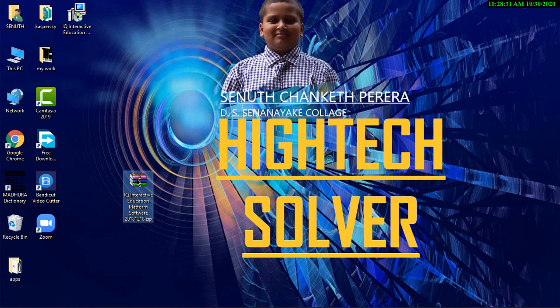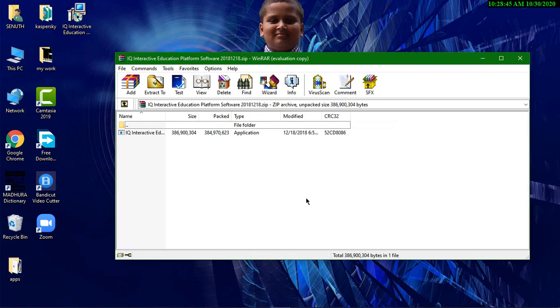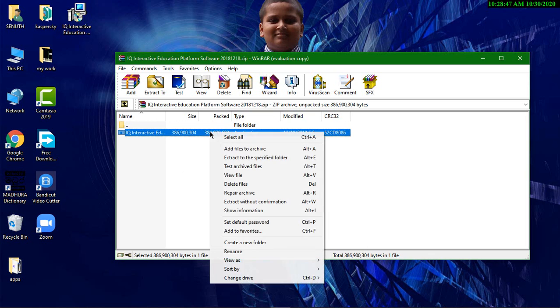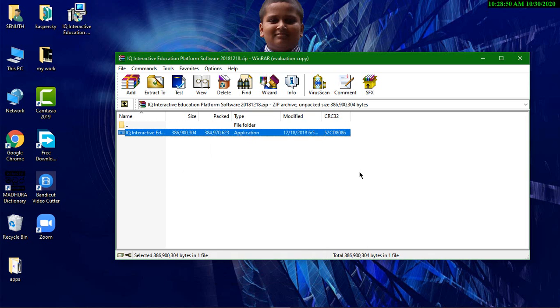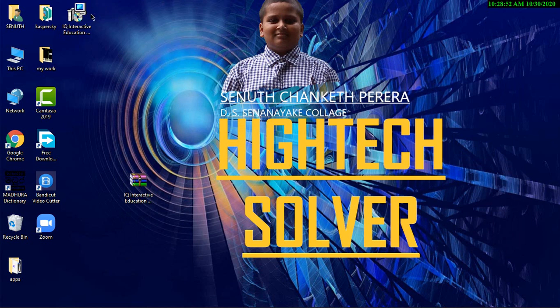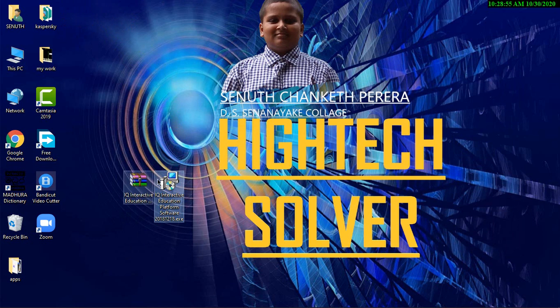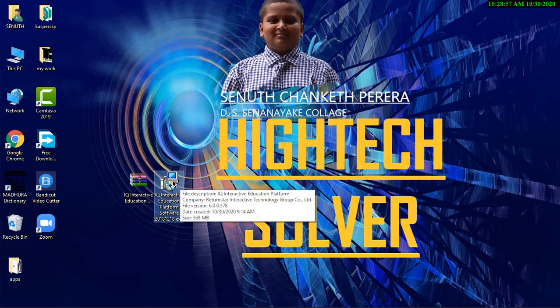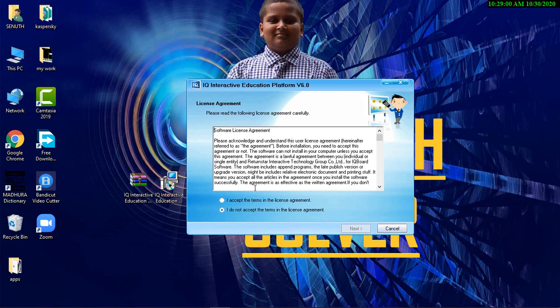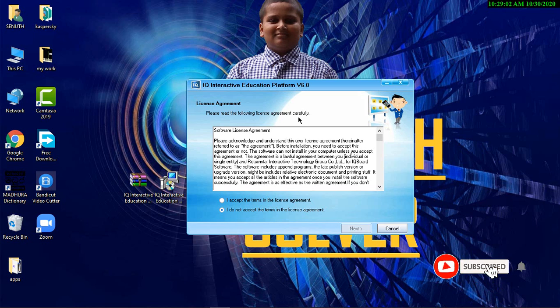When you click it, this will appear. Right click it and click Extract to Specify Folder and you will see this icon in your screen. Click this and this page will appear. You can see IQ Interactive Education Platform version 6.